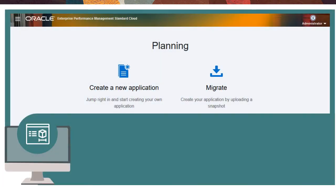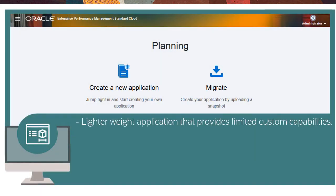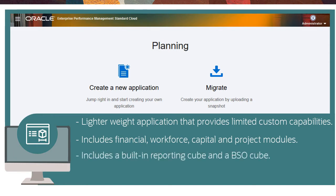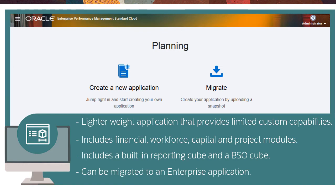With EPM Standard Cloud, you can create a lighter weight application that provides limited custom planning capabilities, but includes financial, workforce, capital, and project planning modules, a built-in reporting cube, and a BSO cube. You can migrate the application to an enterprise application with the appropriate license.